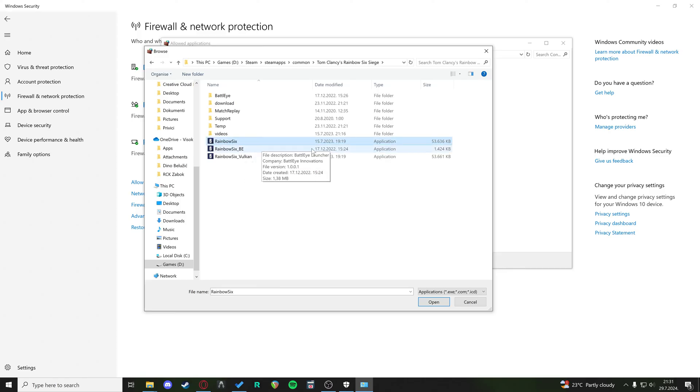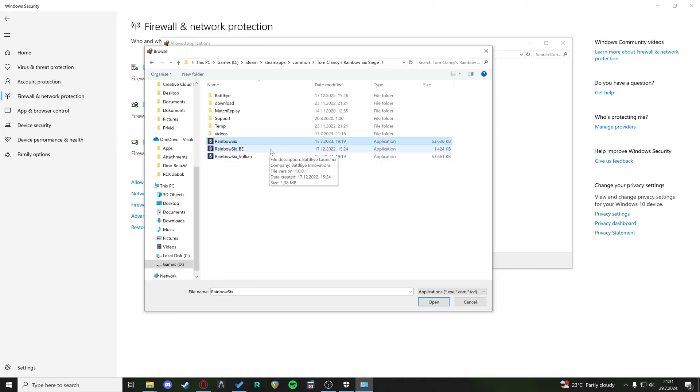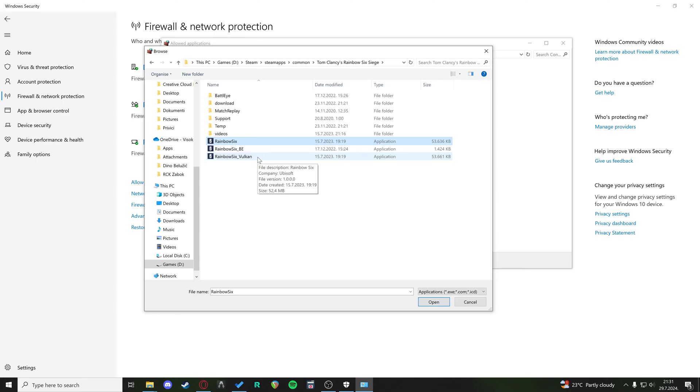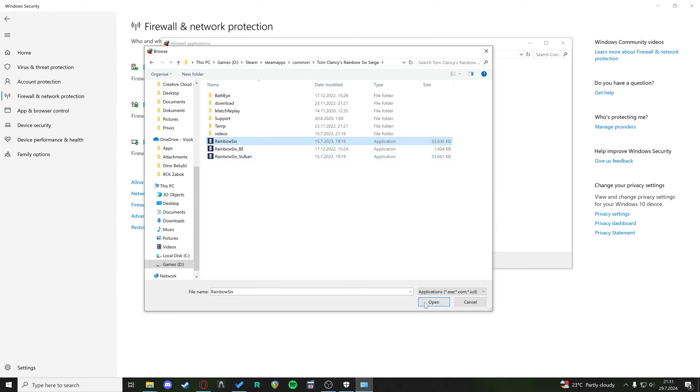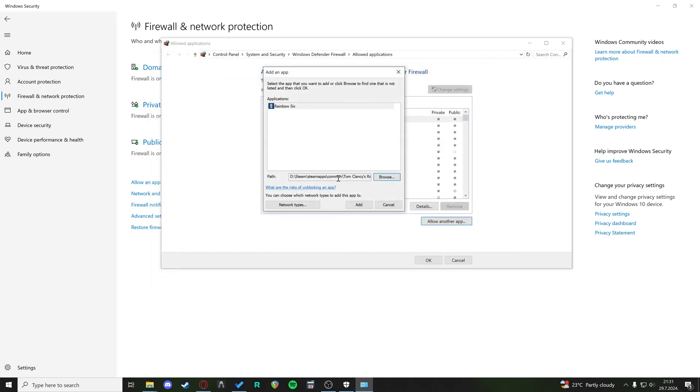And here we have the Rainbow Six application, not the Vulkan and not the BE. You can enable the Vulkan as well if you're playing on the Vulkan version, but Rainbow Six and Vulkan, and then you click open and you click add. And now you've allowed Rainbow Six through your firewall.